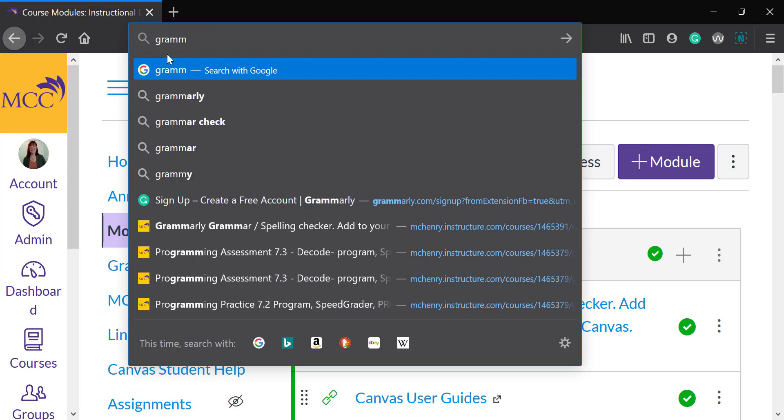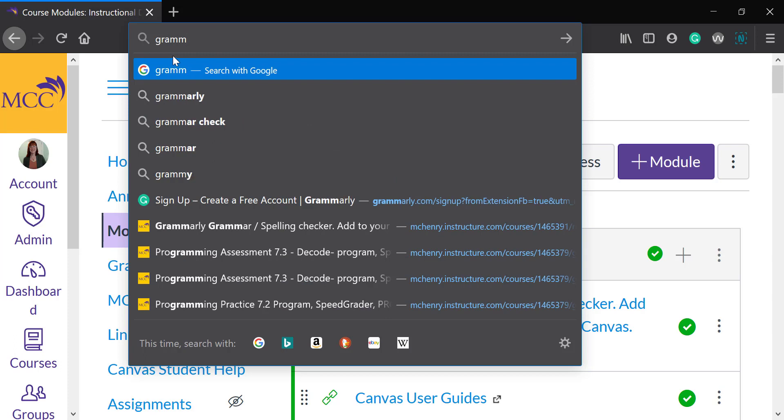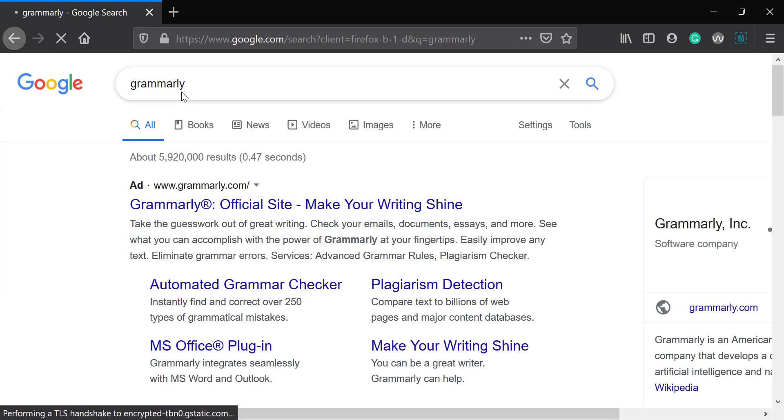And it's really a problem when I'm writing in discussion boards in Canvas, or it used to be.